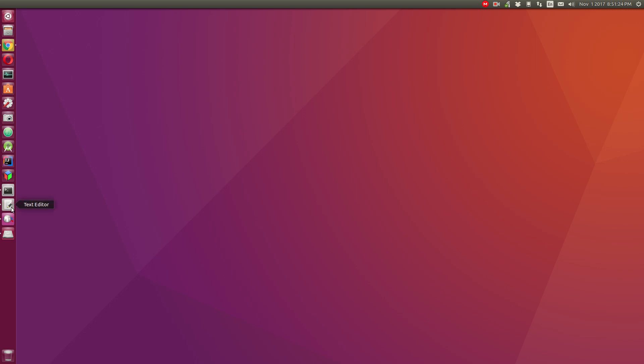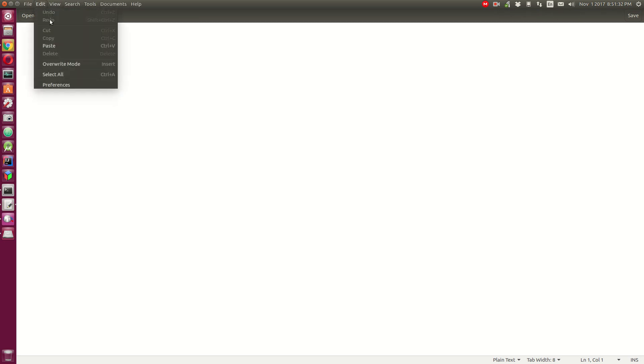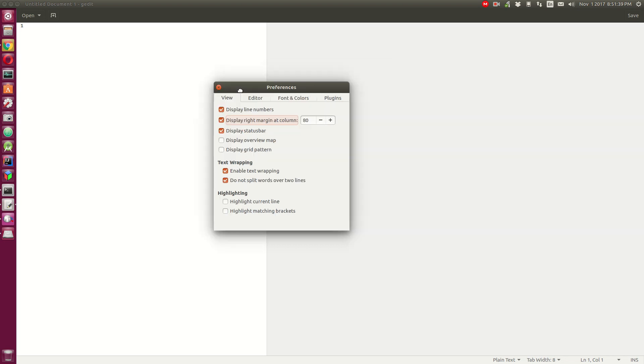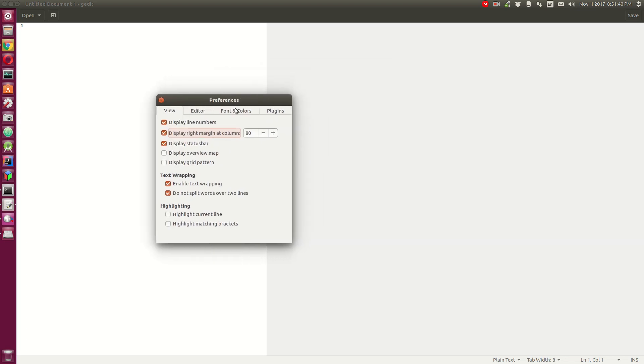Next thing, open up G-Edit, which is called text editor in the menu. First go to Edit and then Preferences. From here, display line numbers. You can display the right margin at column 80 or not, it's up to you. I don't really turn that on. We need to enable highlight current line and highlight matching brackets.